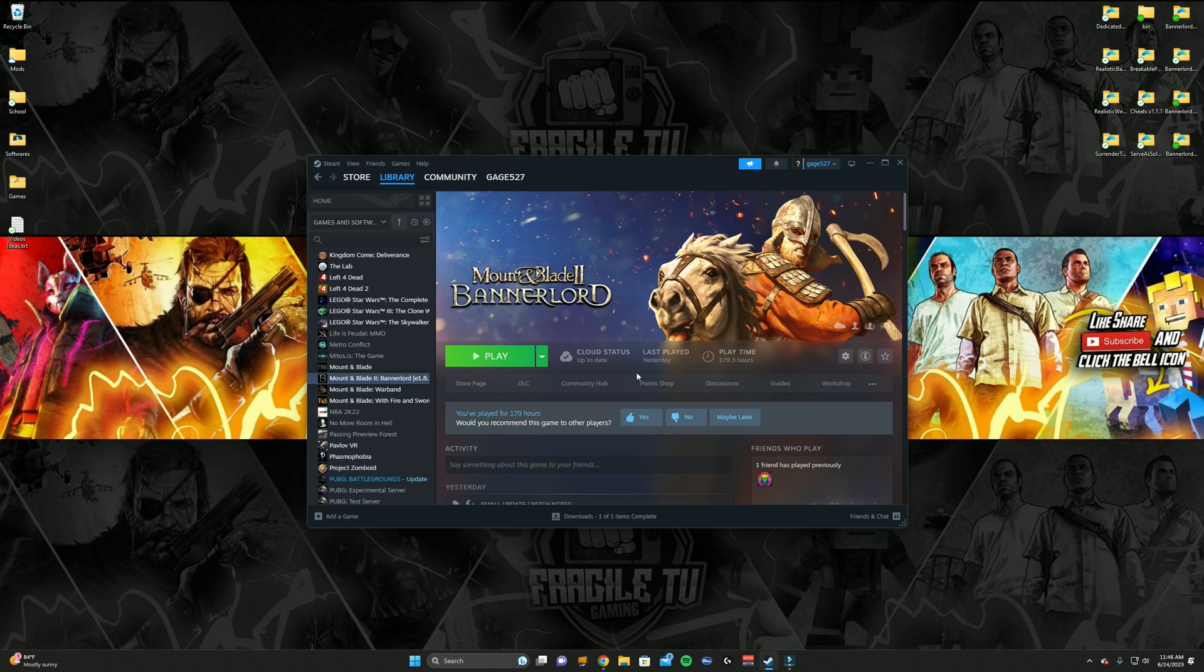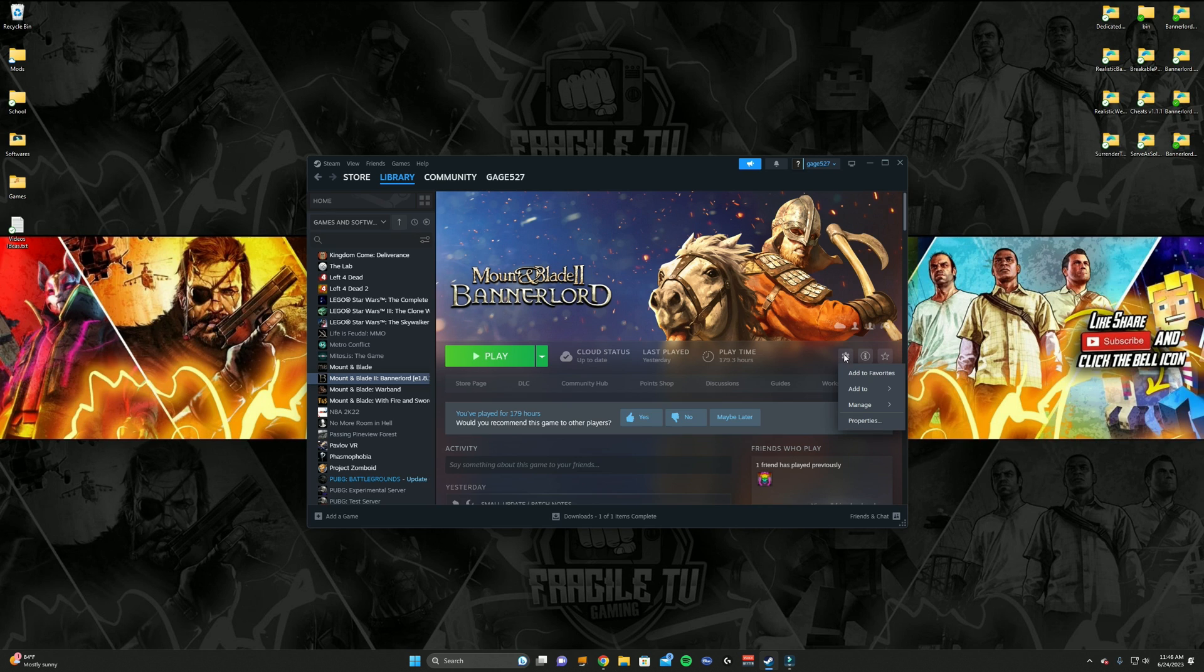So firstly, what you want to do is go on Steam, of course, go into your library, and then find your game. So I'm on Mount & Blade 2: Bannerlord. Then go to Manage, right here, the settings tab, and then go down to Properties.